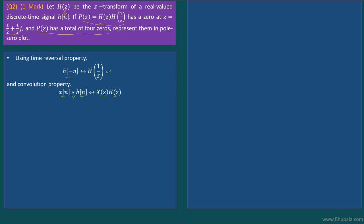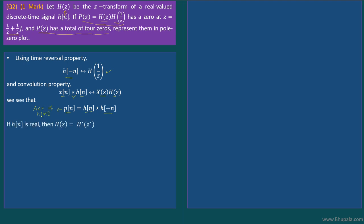Looking at the given P(z), it is the multiplication of H(z) and H(1/z). Clearly, in the time domain this corresponds to the convolution of h[n] with h[-n], so p[n] equals the convolution of h[n] and h[-n]. If you pay attention, this is nothing but the autocorrelation function of h[n].